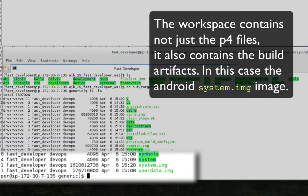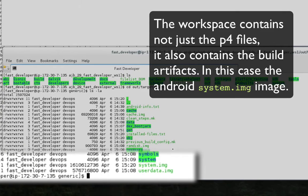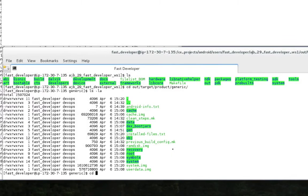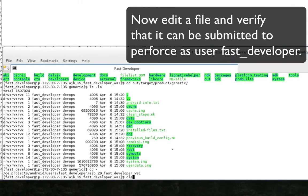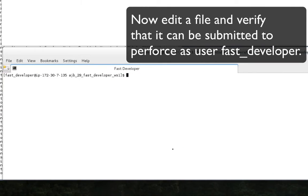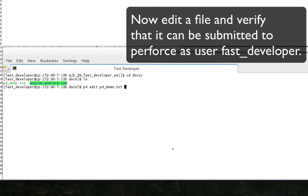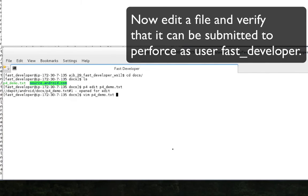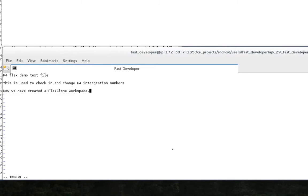The workspace is compiled and ready for testing and or incremental development, as if the user had checked out and built the workspace themselves. Now let's edit a Perforce controlled file. Make a change and check it back into Perforce, just to prove that the Perforce workspace is configured properly for continued incremental development.